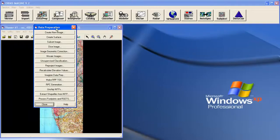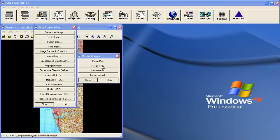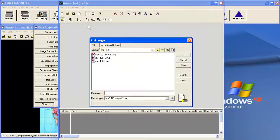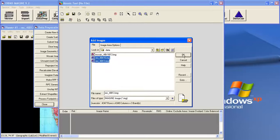Now go to data preparation. Click on the mosaic images. Mosaic tool. Now add the layer. Add the data.